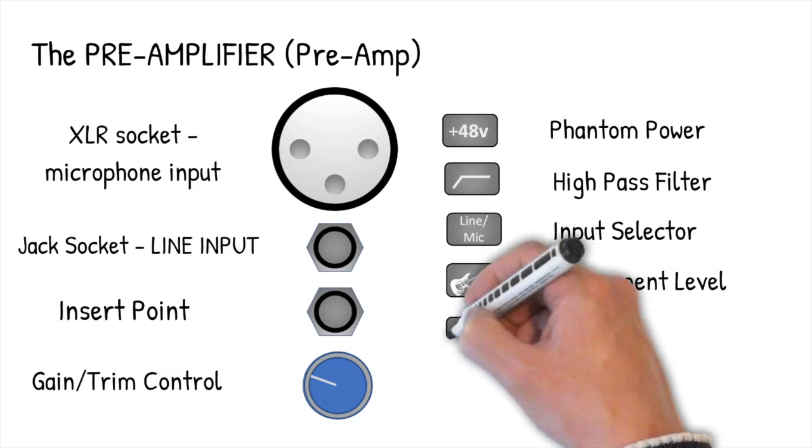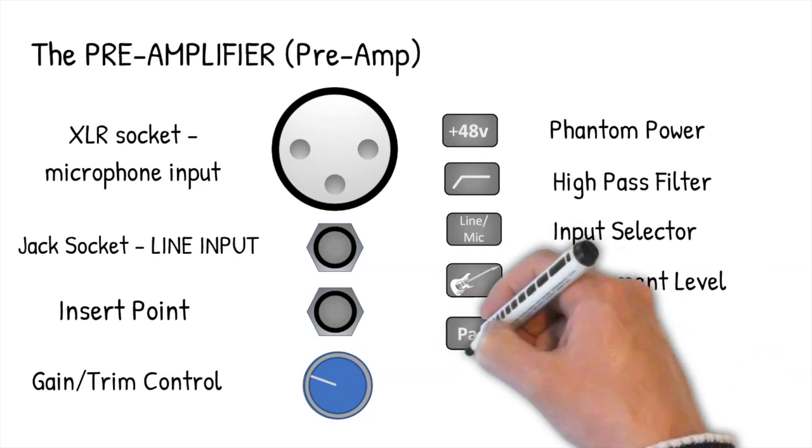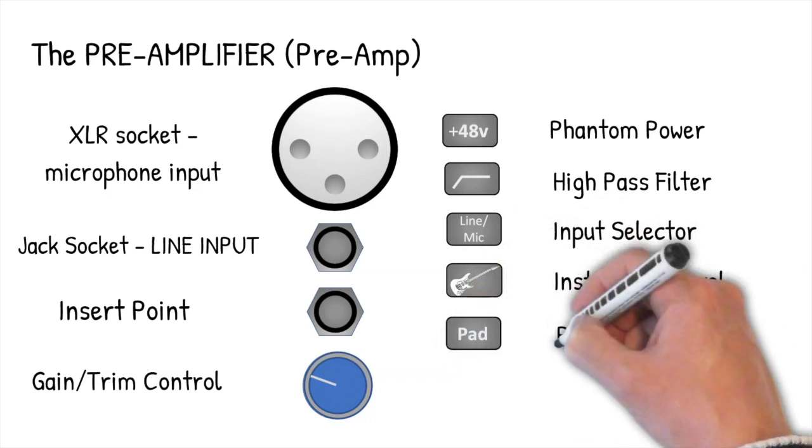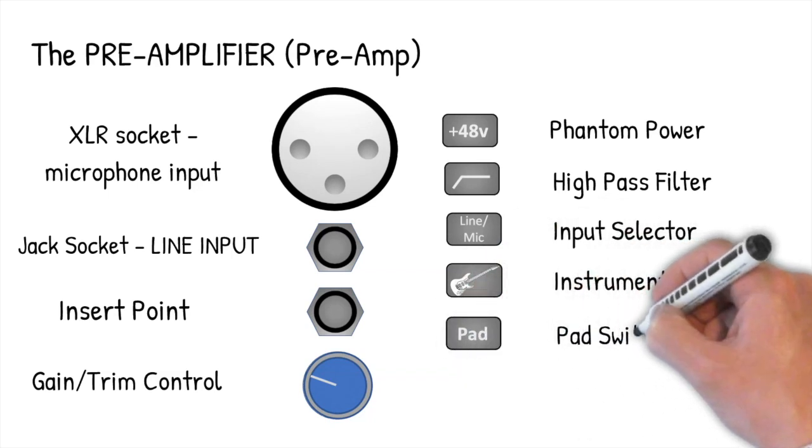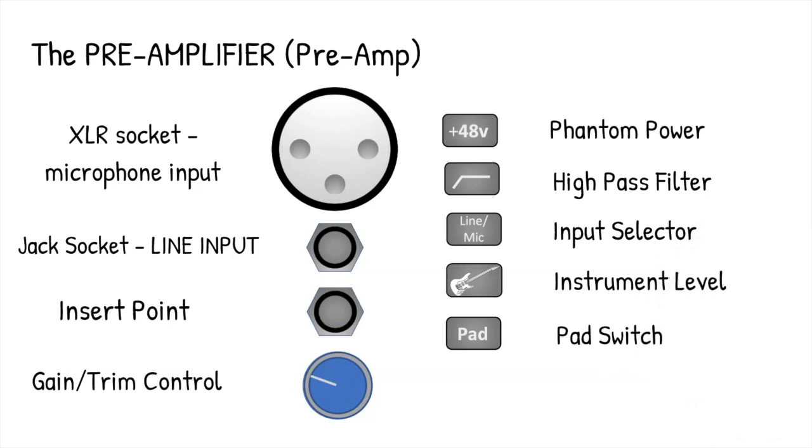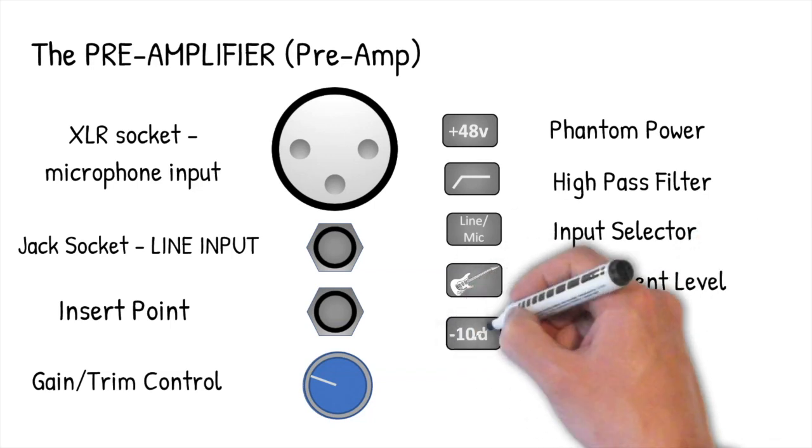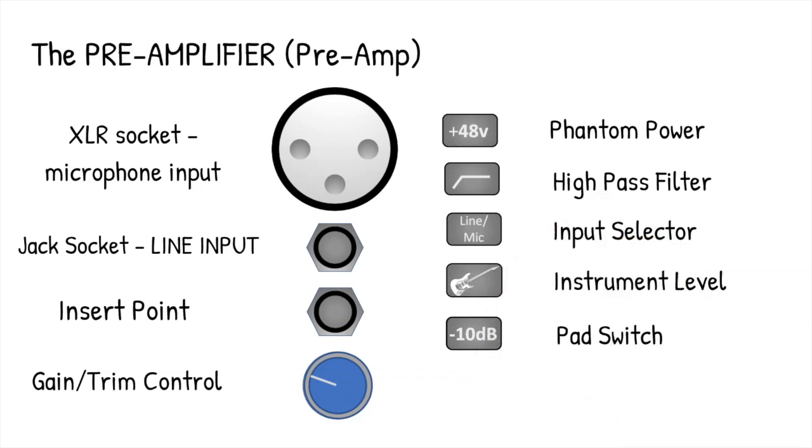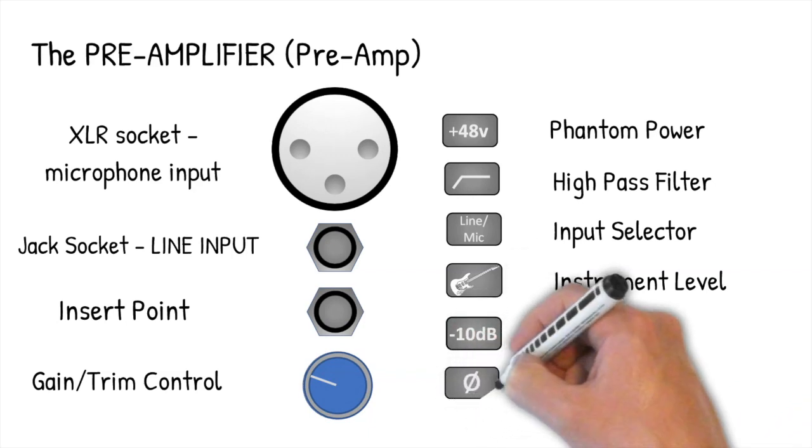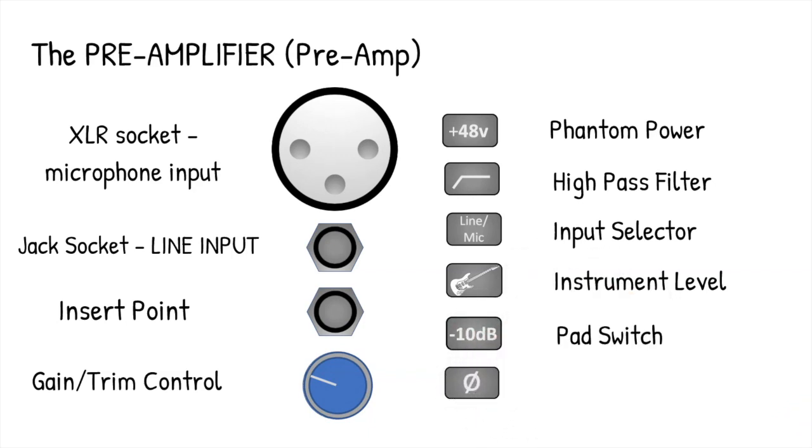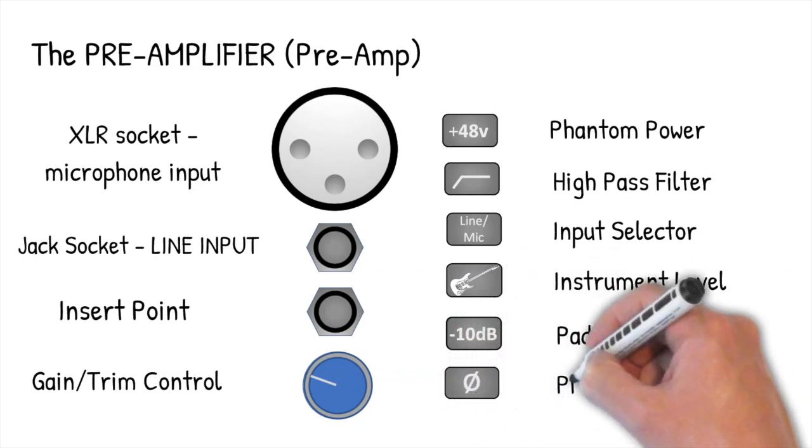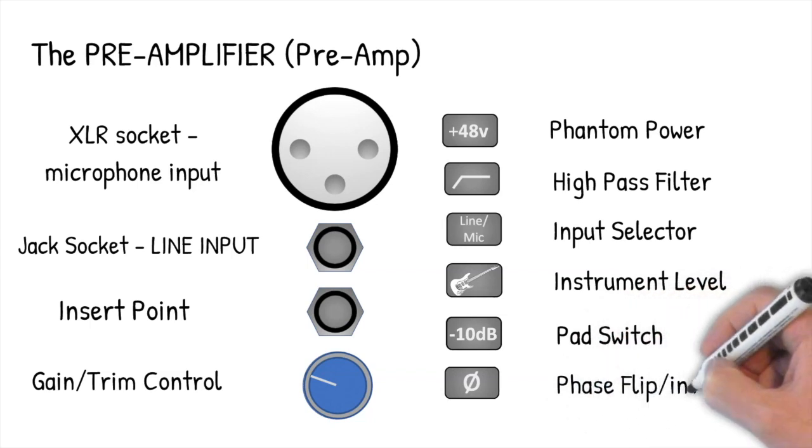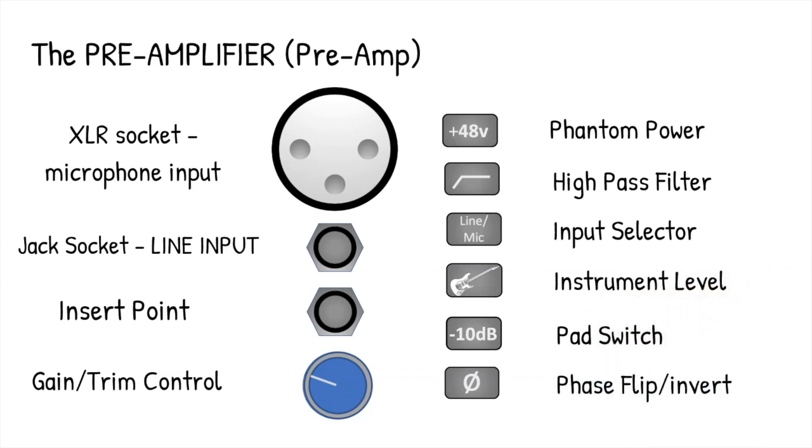The next two switches tend to be found only in higher end devices. The pad switch first of all reduces the input level by a predetermined amount, usually 10 decibels or so. So if an input signal is really loud, using the pad switch will reduce the input level to the channel by its marked amount. Finally, a phase switch which flips the incoming phase upside down, thus inverting the wave. Don't worry if you don't have all of these in your interface or mixer. You'll have some combination of them though.